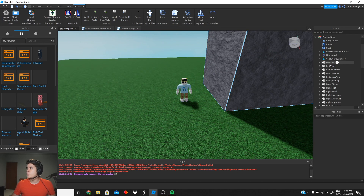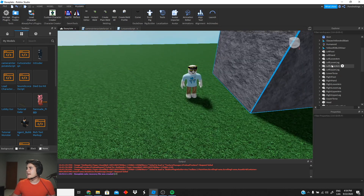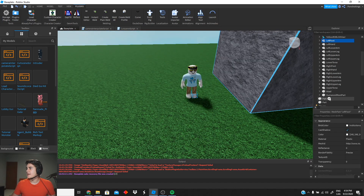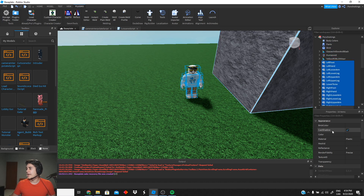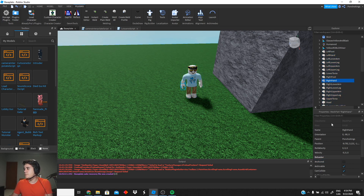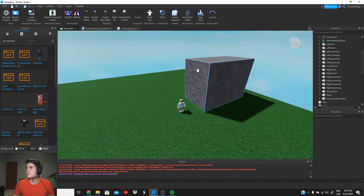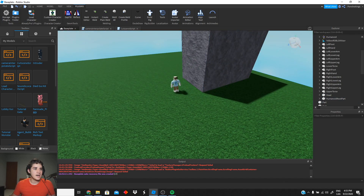Another thing we have to do before we start modifying our NPC is make sure that all the parts are Anchored equal to false. Make sure that the Anchored box is not checked for all the parts of the player — this is very important for the character to move.